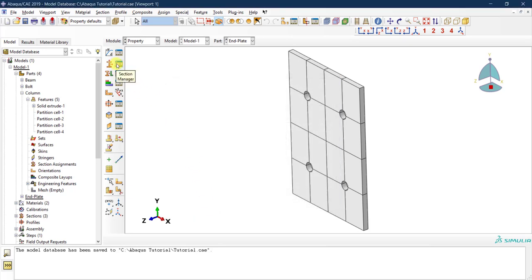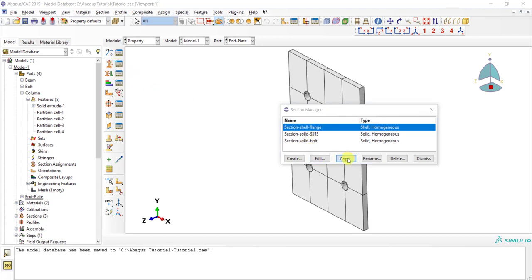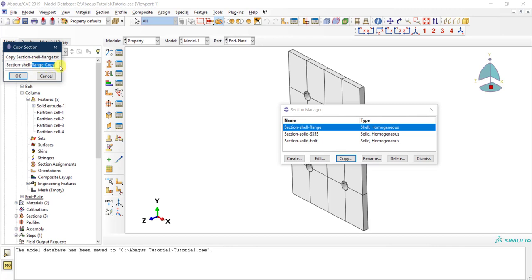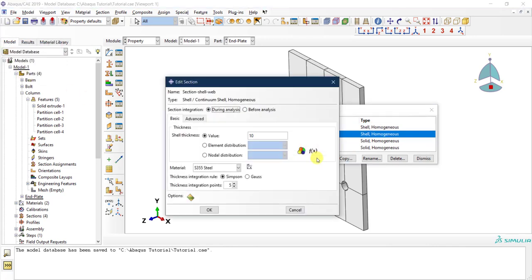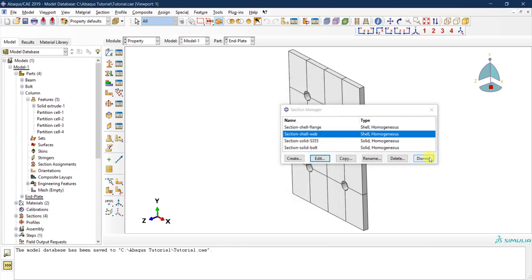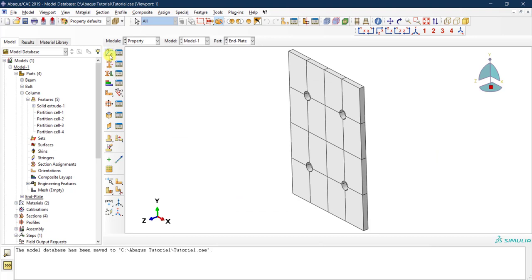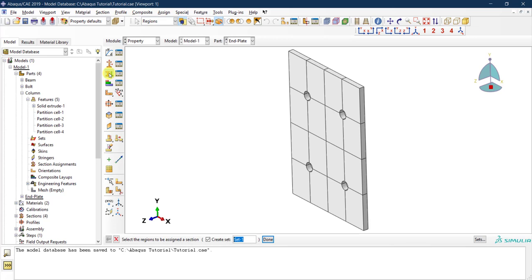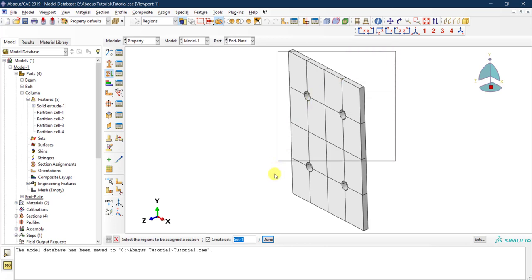Let me go to the manager and create another shell section for the web. Since the web thickness is the same as the flange — 10 mm — nothing changes and I leave it as is. Now that the materials are defined and assigned to sections, the final step is the third icon, which assigns the sections to the parts. Clicking it, Abaqus prompts me to select the regions to be assigned to a section.